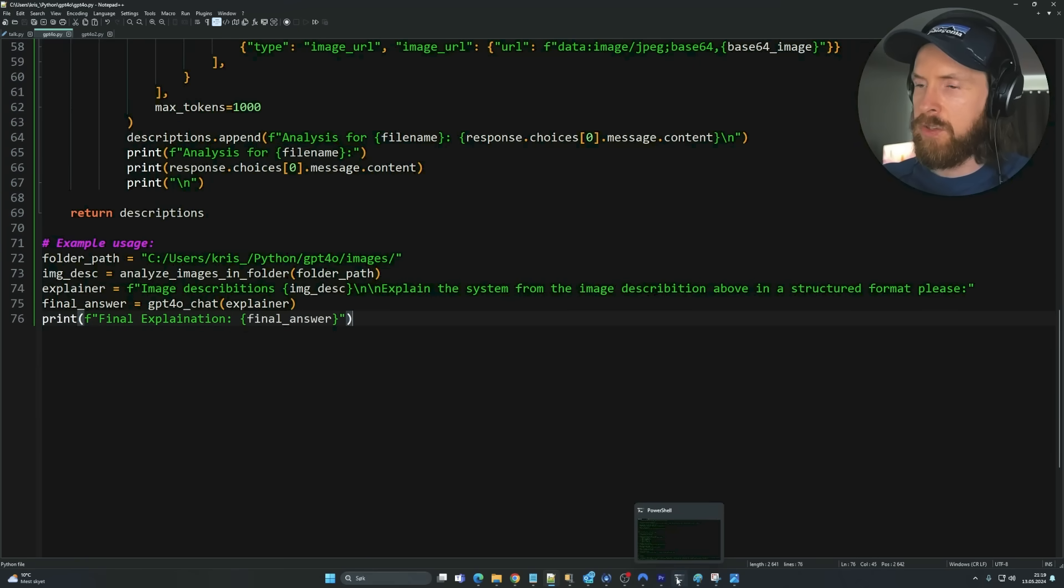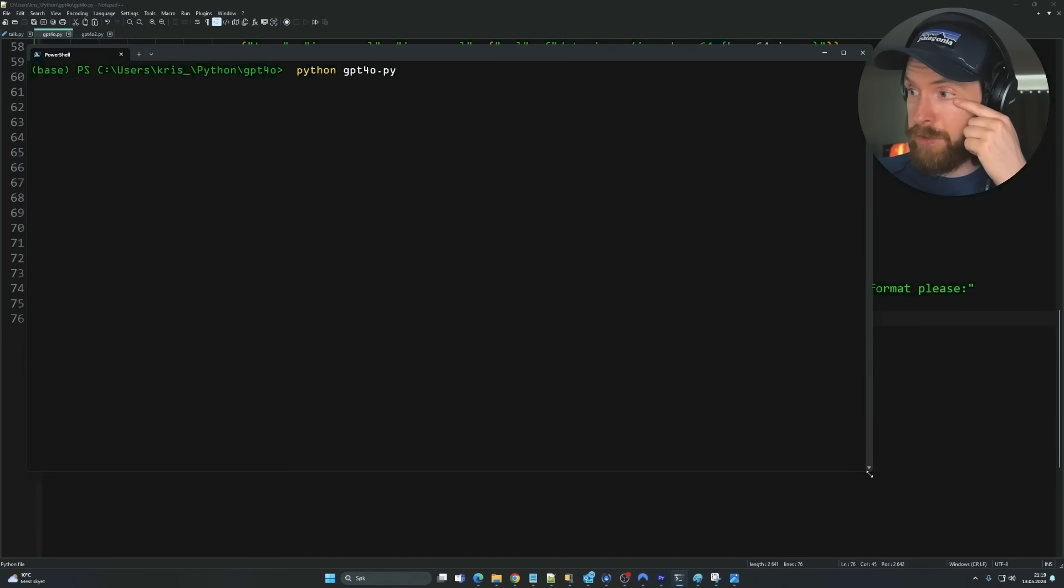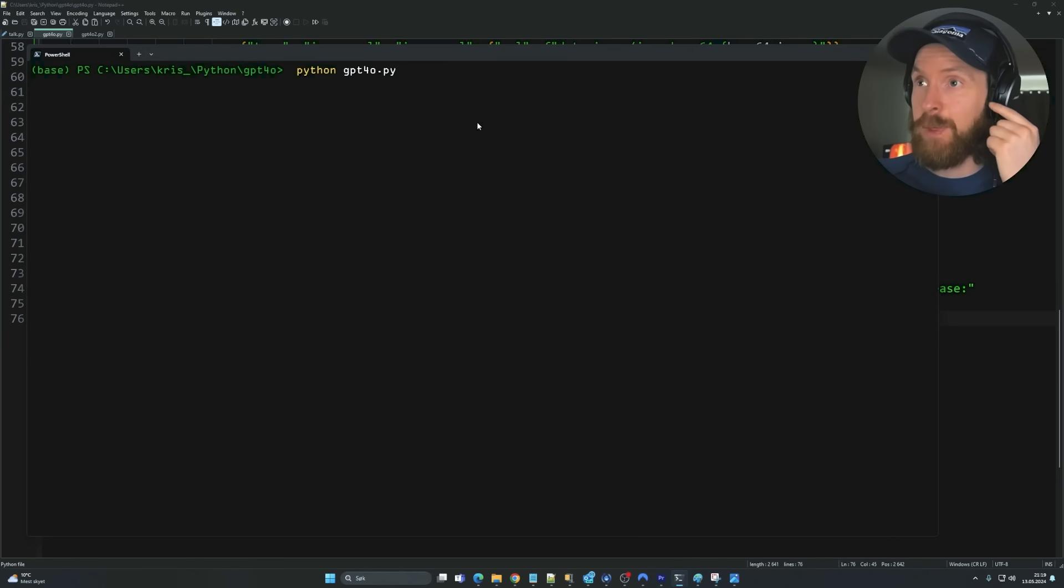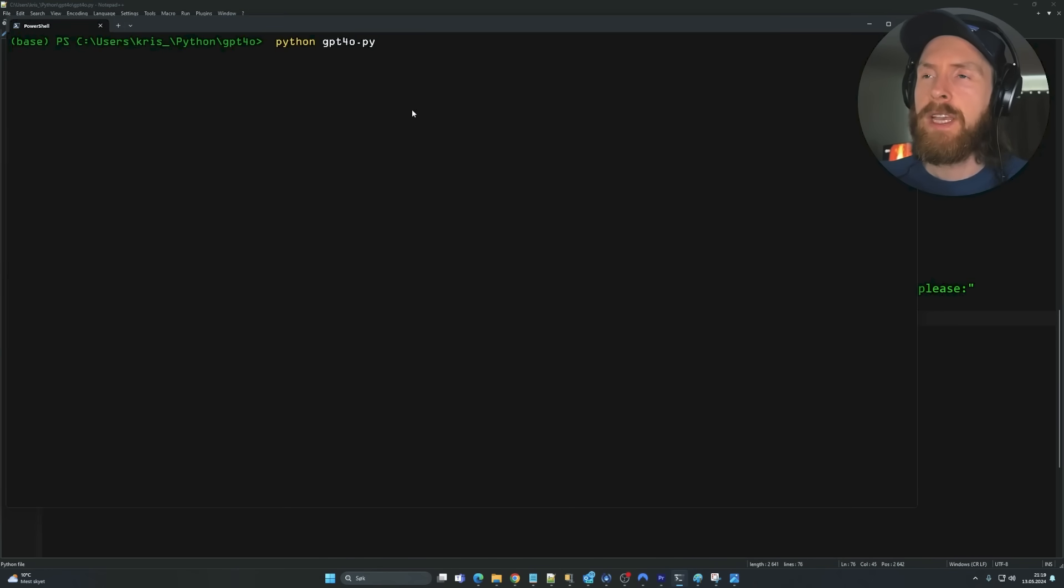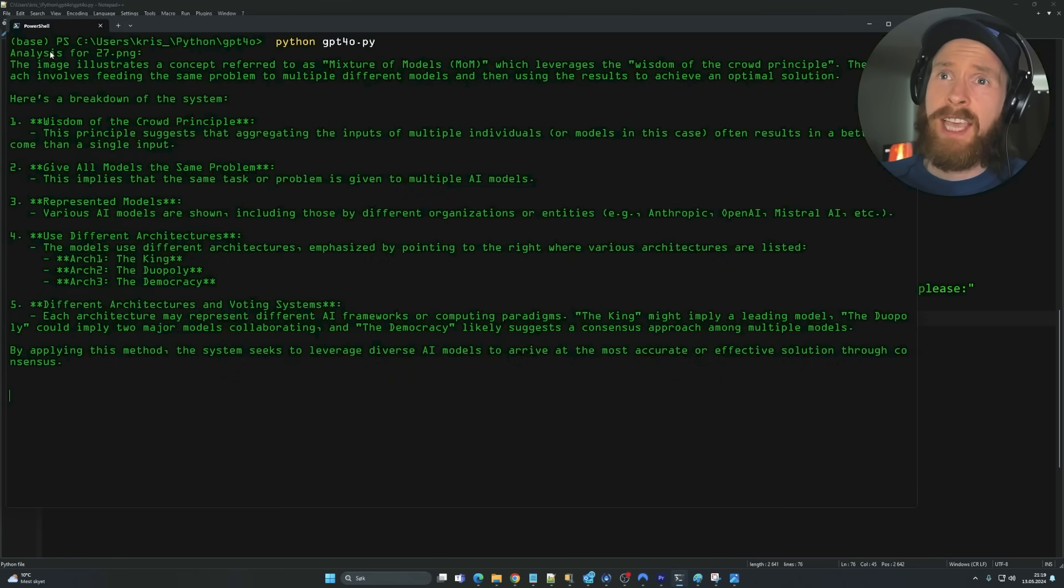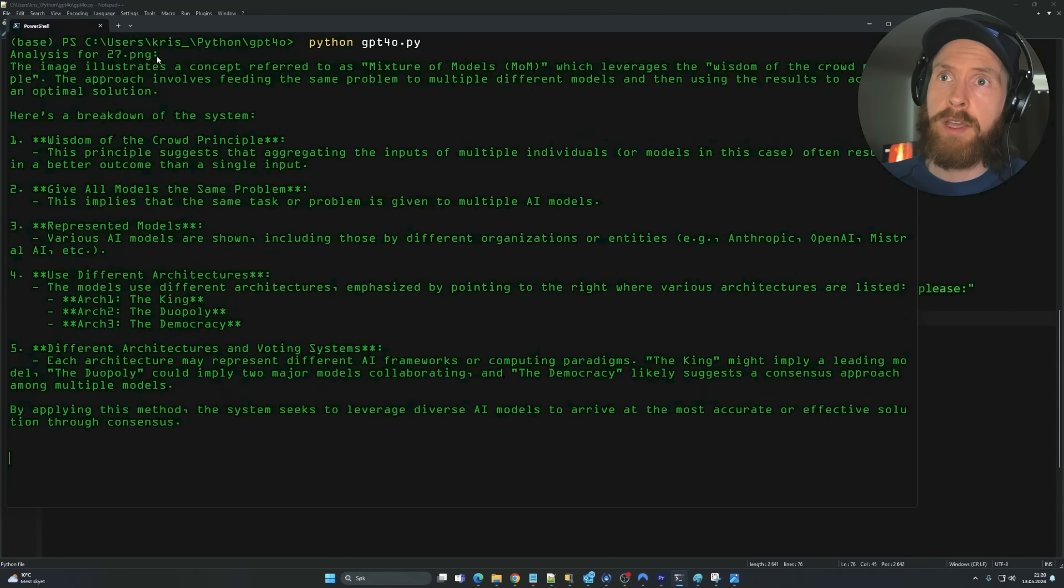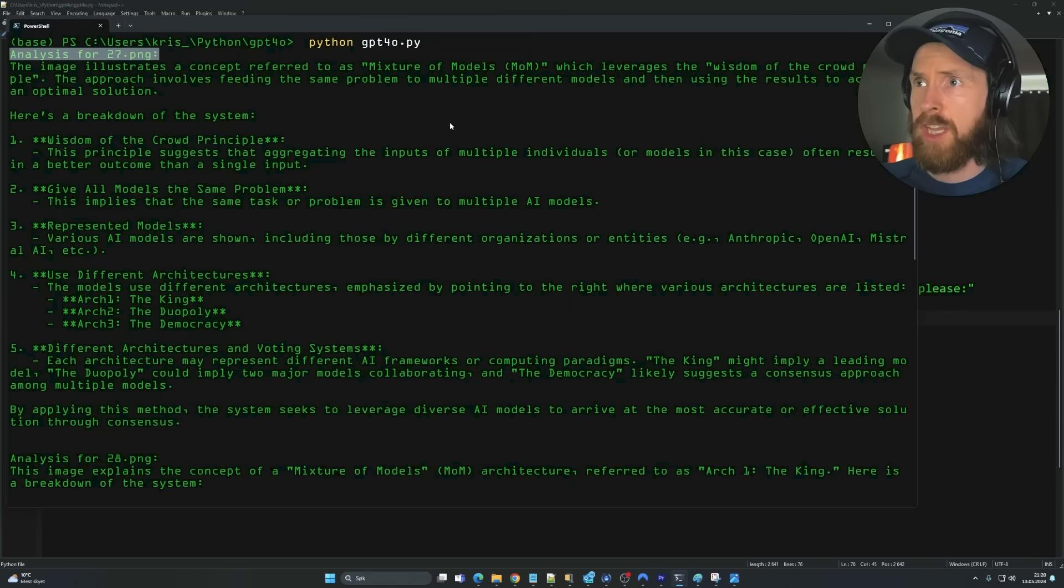So yeah, let's just run this, I think. So I guess there's no streaming now, but we can also check the speed in real time here. I thought it'd be interesting. Yeah, that's pretty good. So you can see analysis for 27.png.